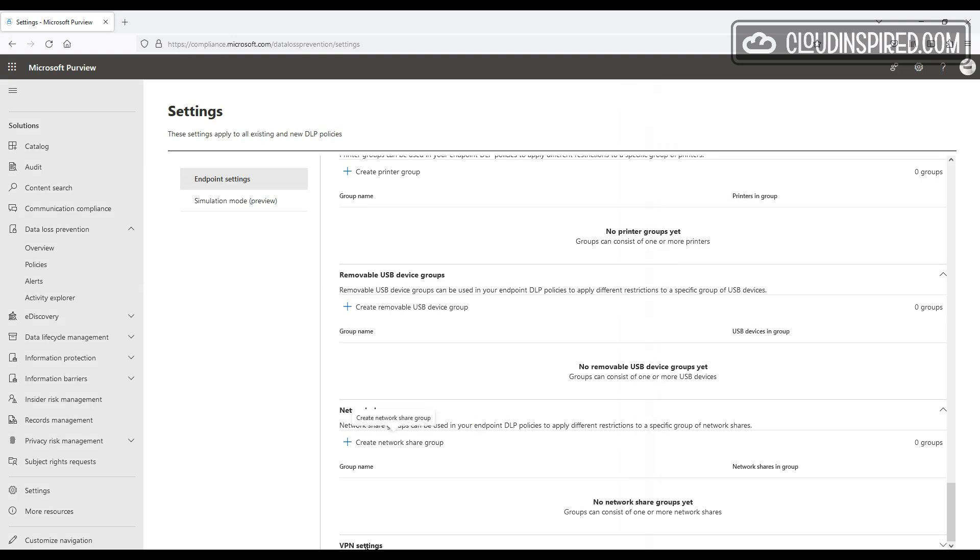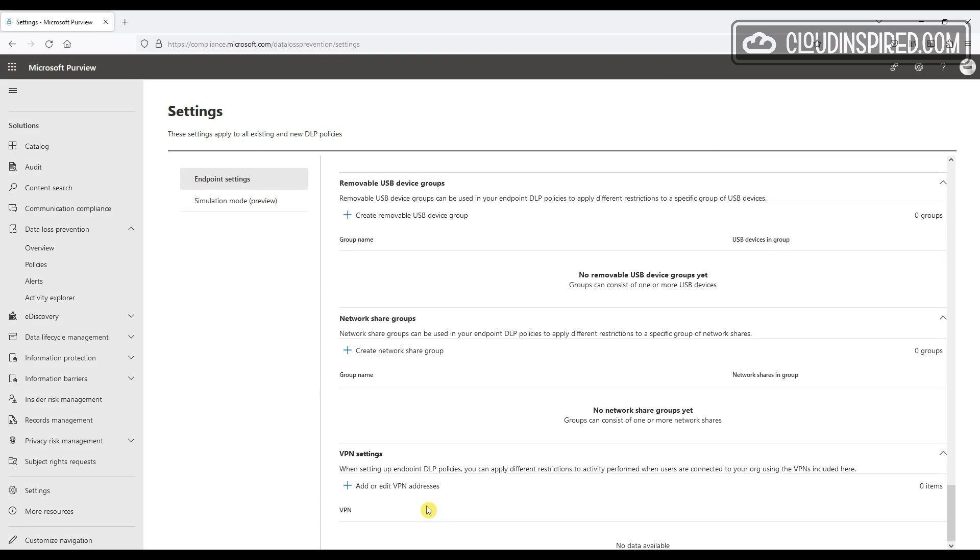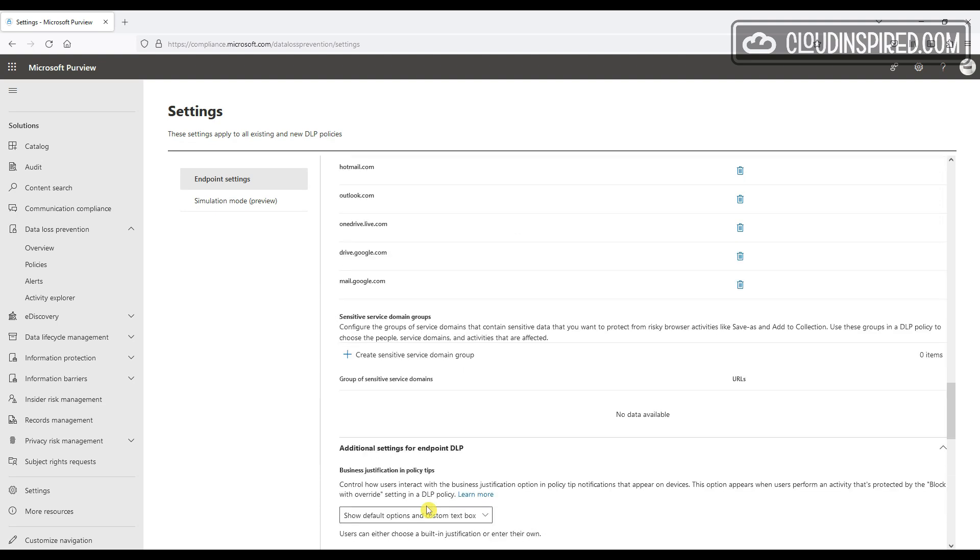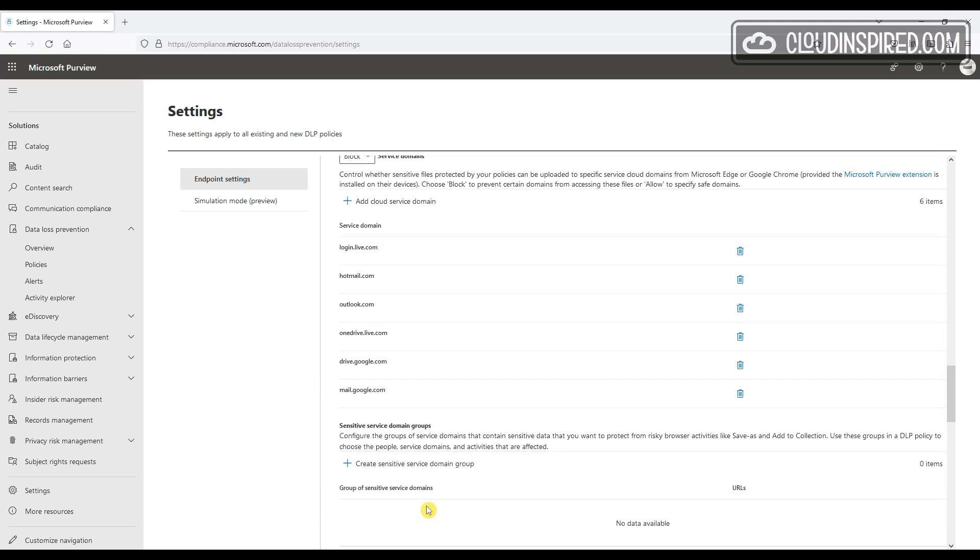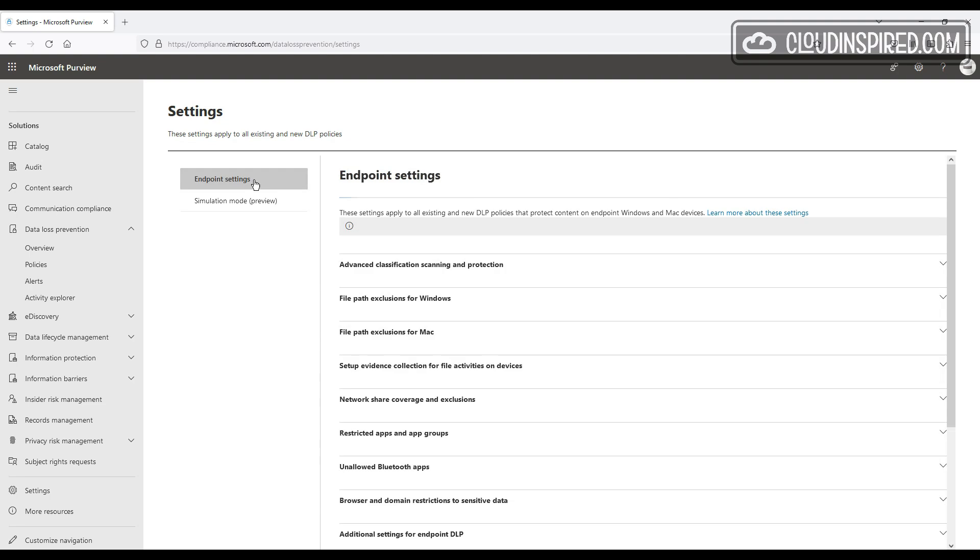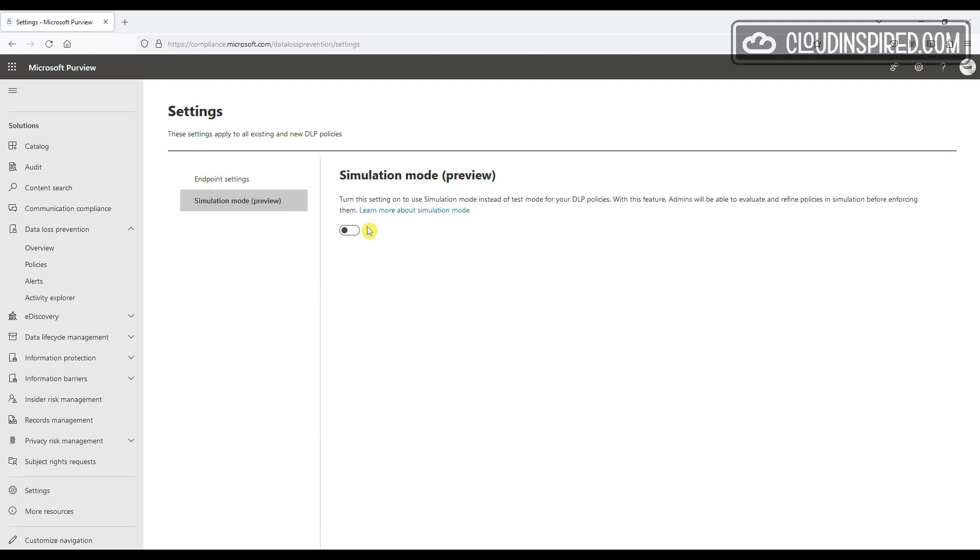and then last on the list is VPN settings, and we can apply different restrictions when users are connected over a VPN. So you can also configure a simulation mode instead of test mode where you can evaluate policies in simulation before enforcing them. So as you can see, there's quite a lot of settings here to configure and we have many options to control our DLP policies under these settings.